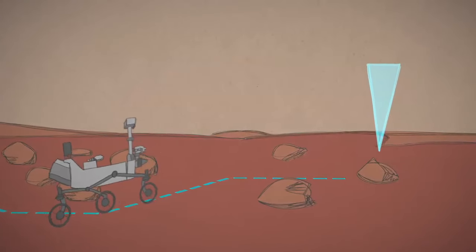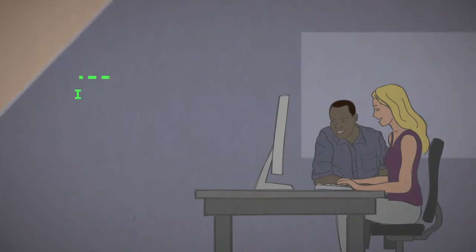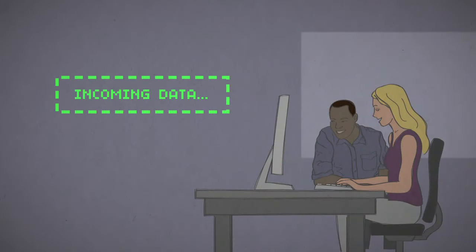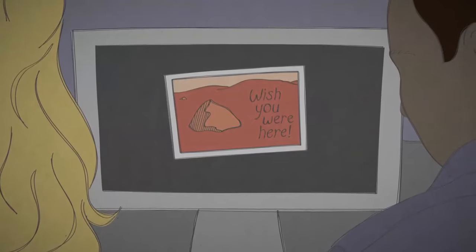Either way, did the rover complete its drive as planned? Engineers double-check when the rover sends back a postcard of its new spot on Mars.